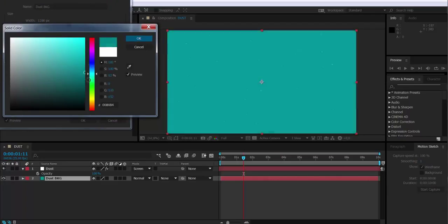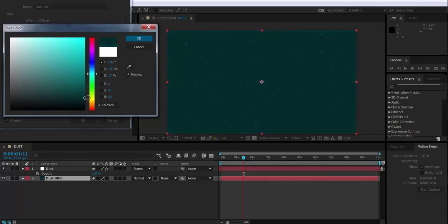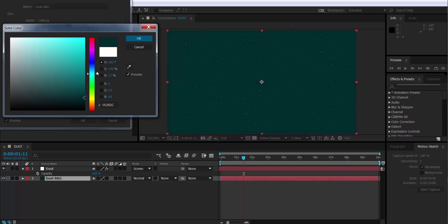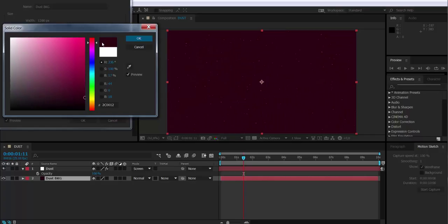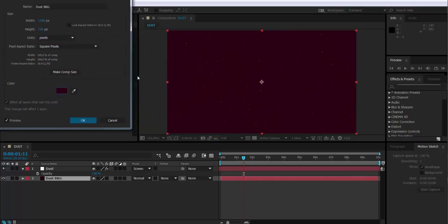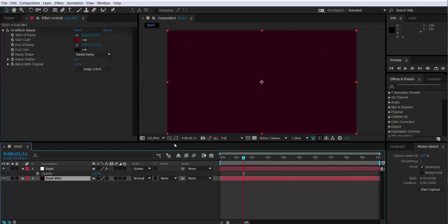So that was a very simple way to make some dust that you can add to your compositions when you're creating motion graphics or for any other use you may have. Thanks for watching. I hope it was useful for you. And in the next video, we're going to be creating rain with Particular. Thank you for watching.